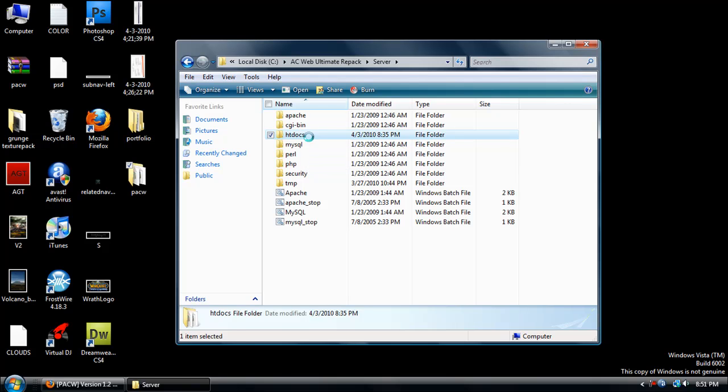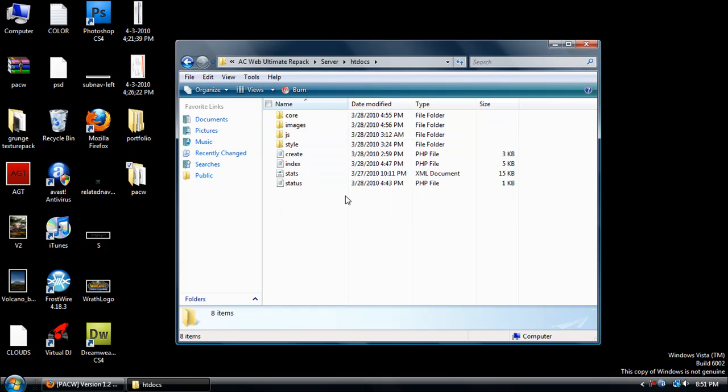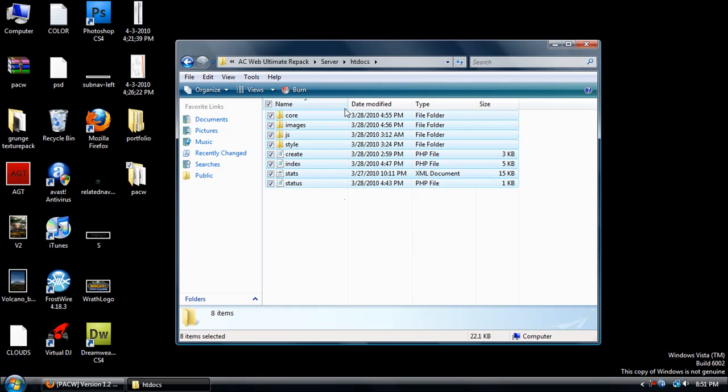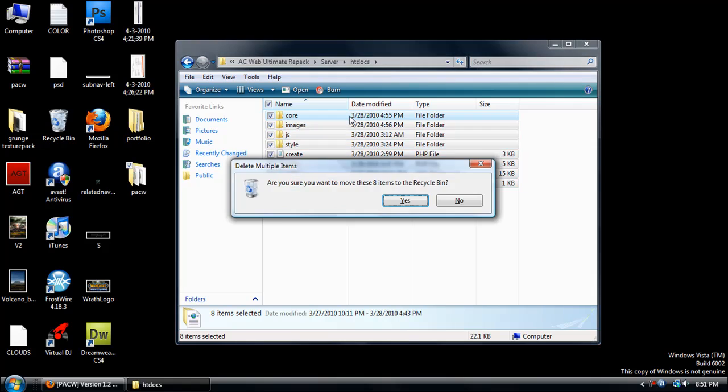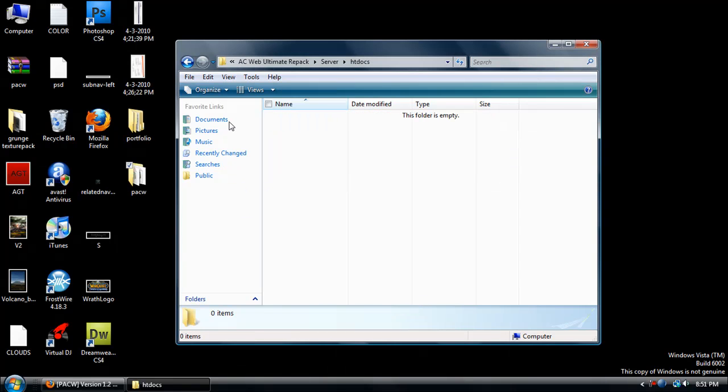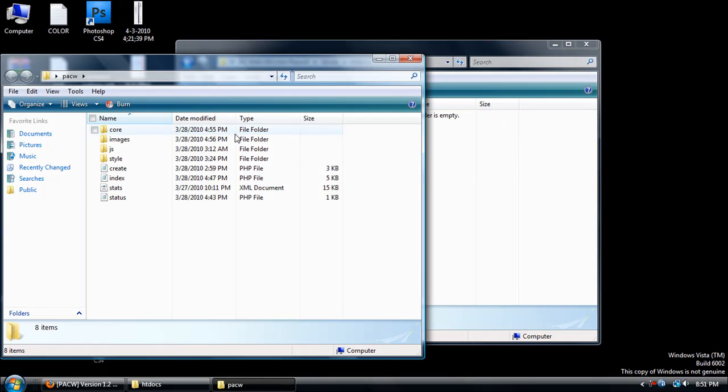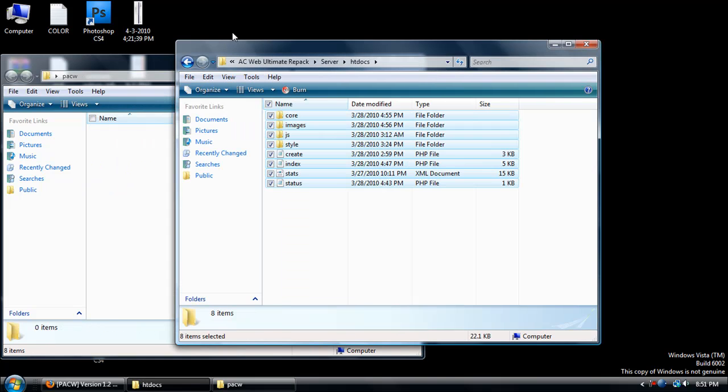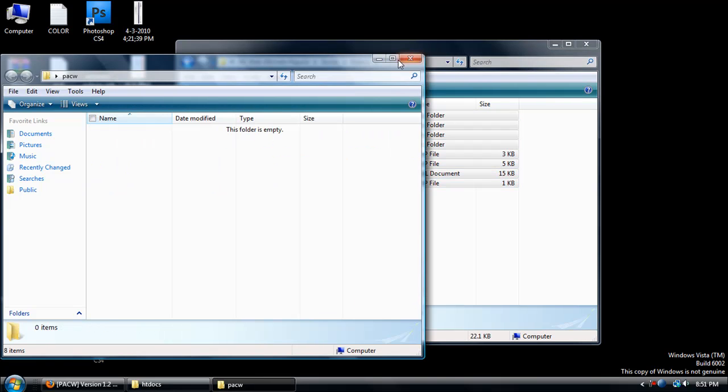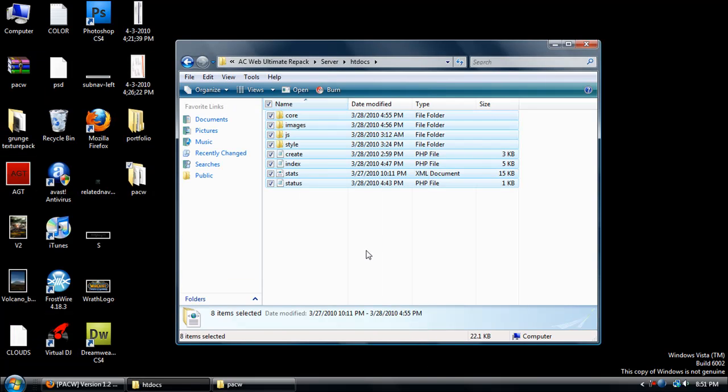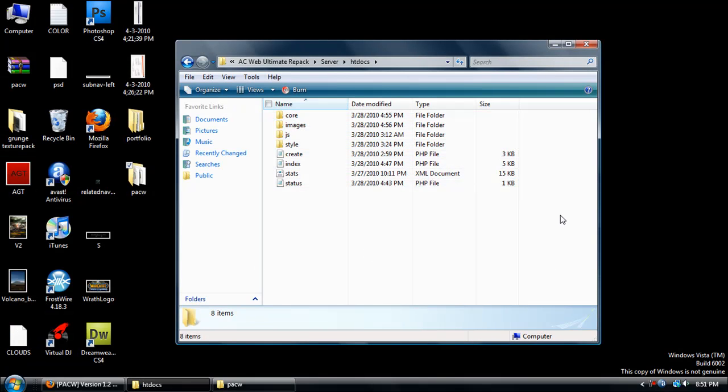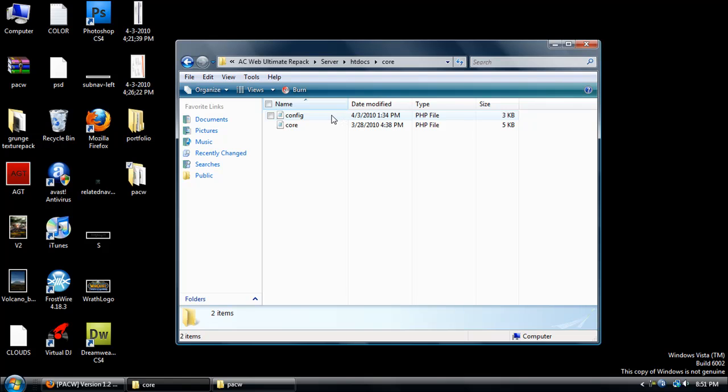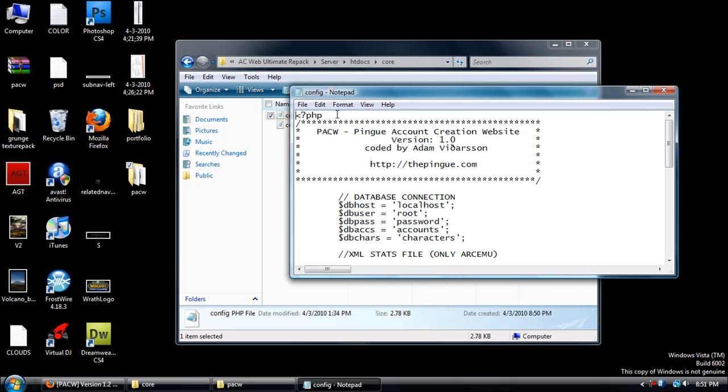Now just open up your htdocs folder, delete anything in there, open up the PACW folder, select everything and drag it into your htdocs folder. Now we're going to want to go to core and config.